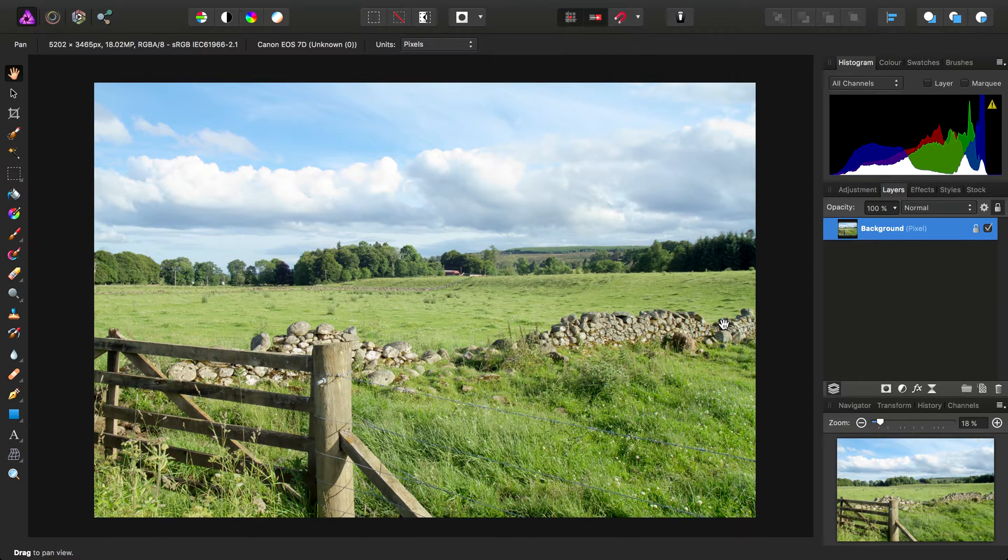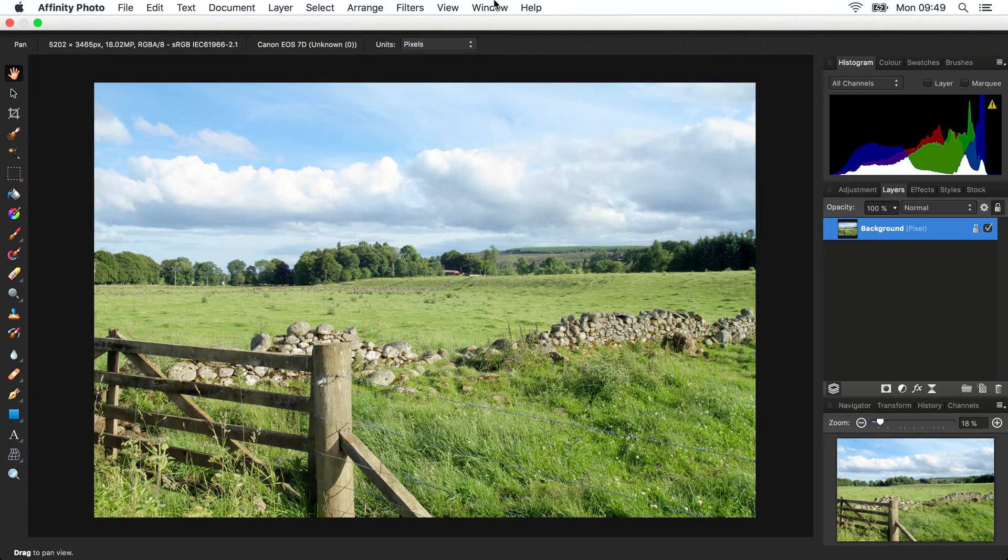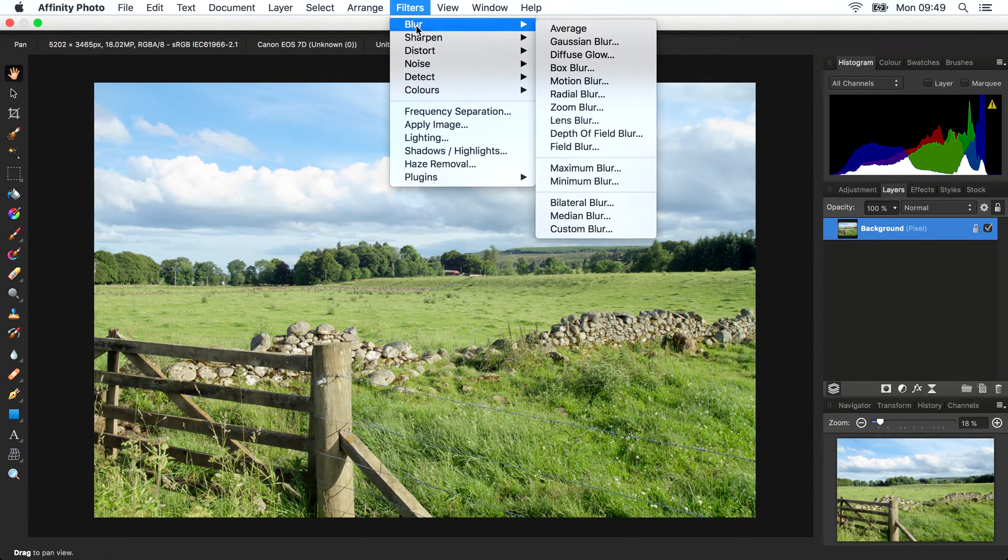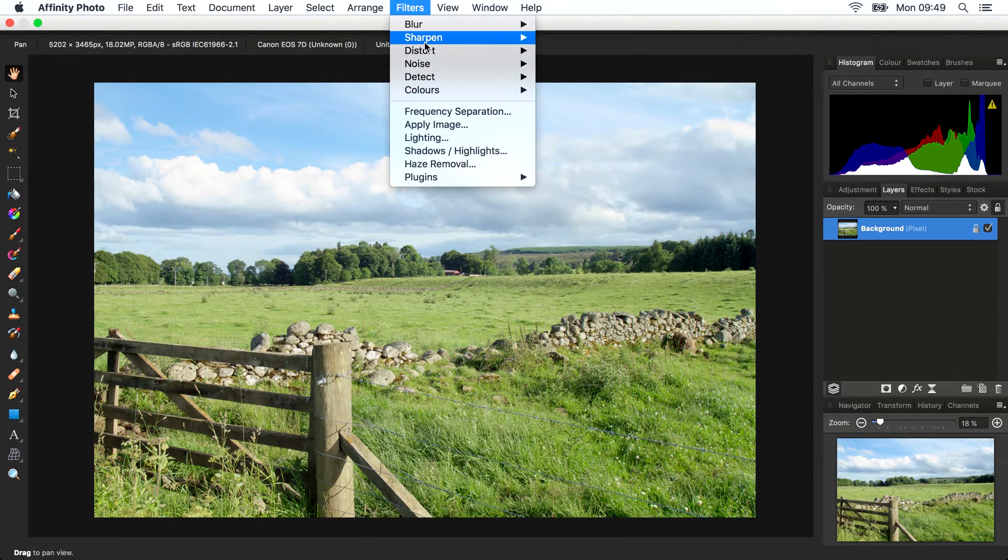I'm just going to show you a crafty little trick within Affinity Photo that's sort of hidden and it predominantly works with blur and sharpen filters.